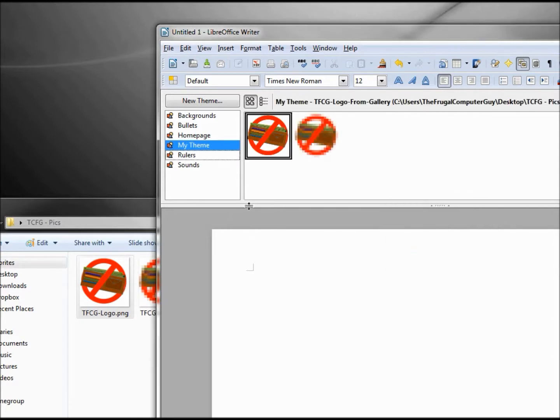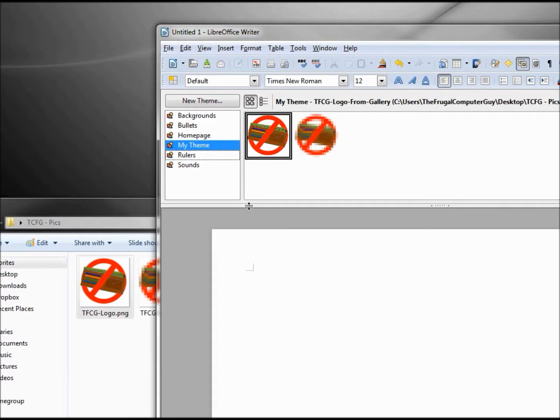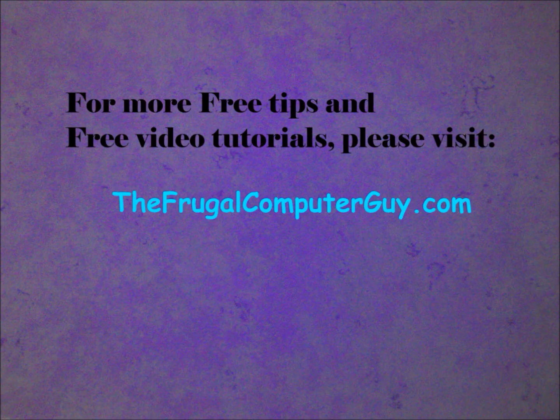So that's how the gallery works. It's got some basic backgrounds and bullets, and it gives us a place to organize our attachments for LibreOffice. We'll talk to you next time.